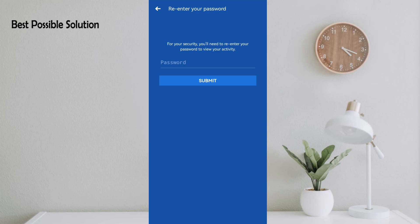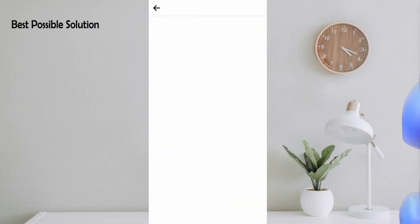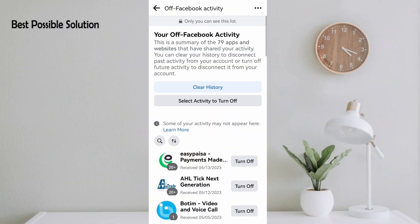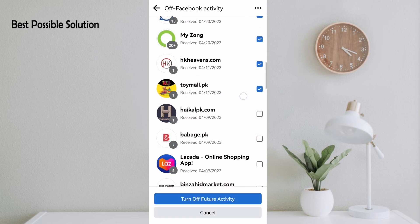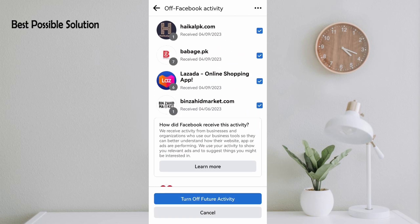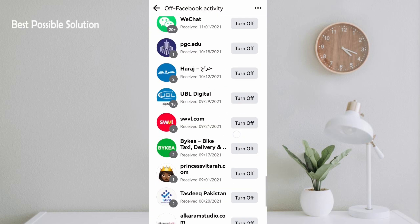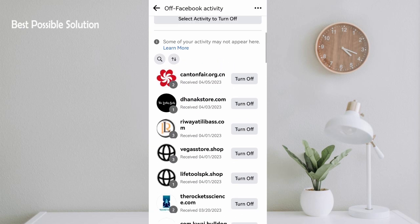Now you have to click on Select Activity to Turn Off, and then click one by one. At the last you can see there is an option Turn Off Future Activities. Just click on it, then you have to go to the top of the page and click on Clear History.